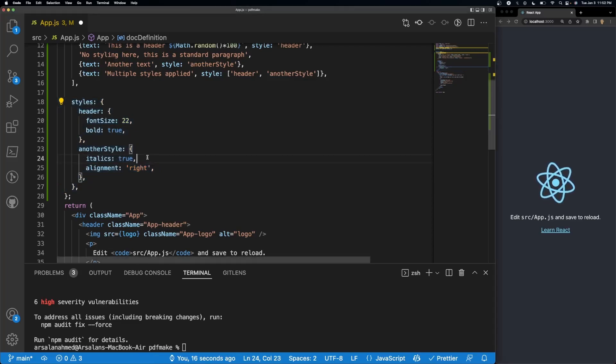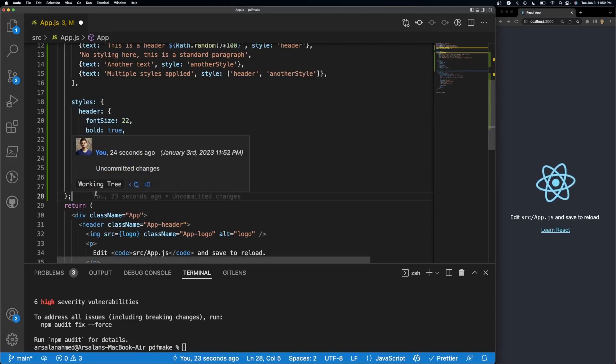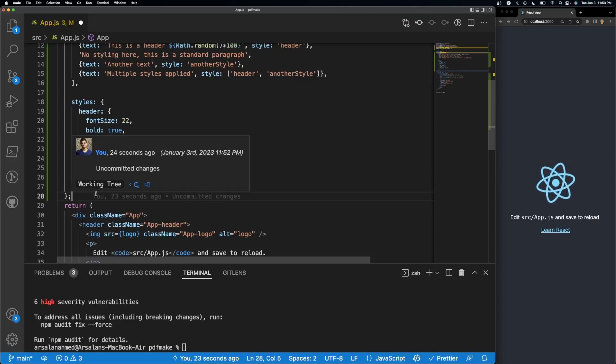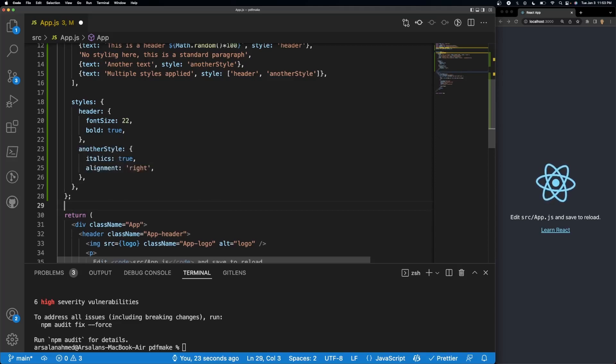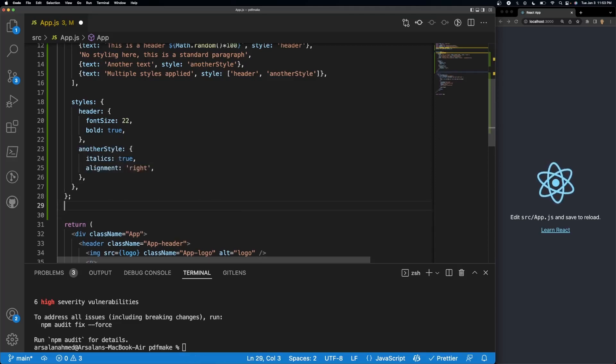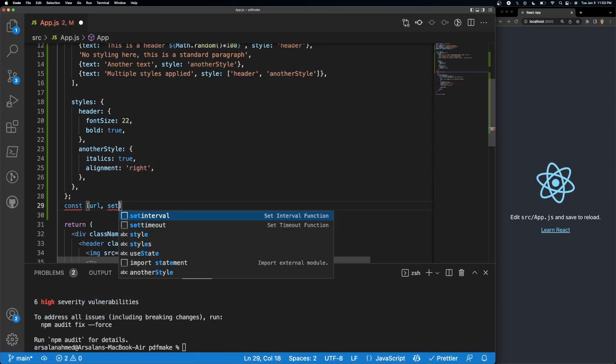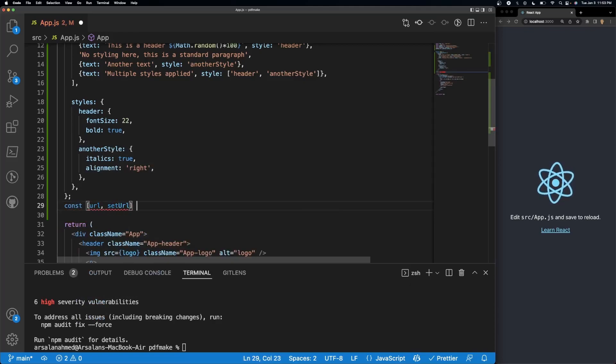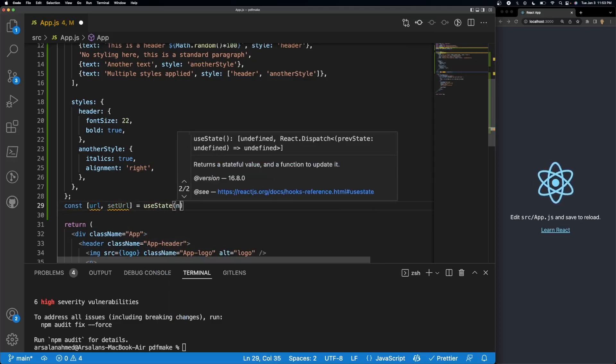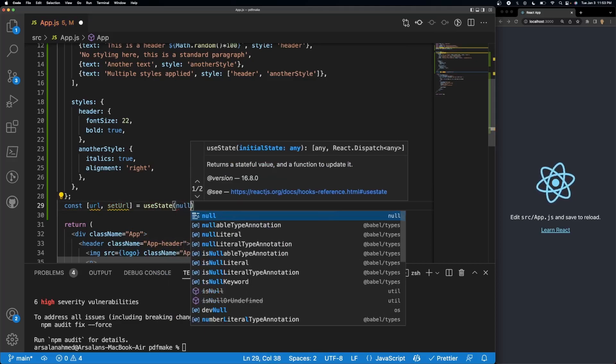After that what we need to do is we need to create a variable, a state variable, that can contain our URL. So we'll do const URL and set URL is equal to use state and we'll set it to be null initially.